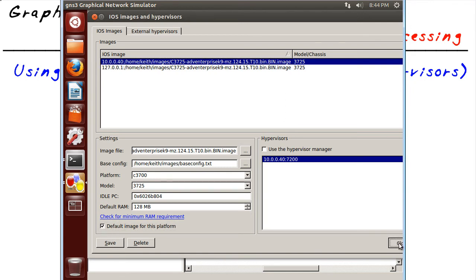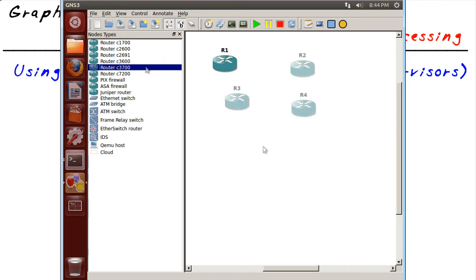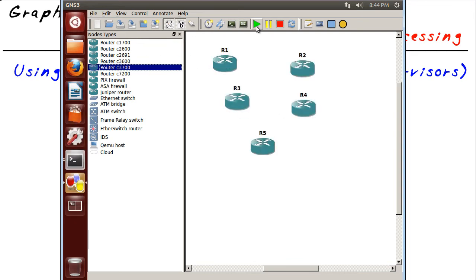Bring the same 3700s out again. So there's five. We'll start them all up. And to make it fair, we'll also open consoles to each one of those.